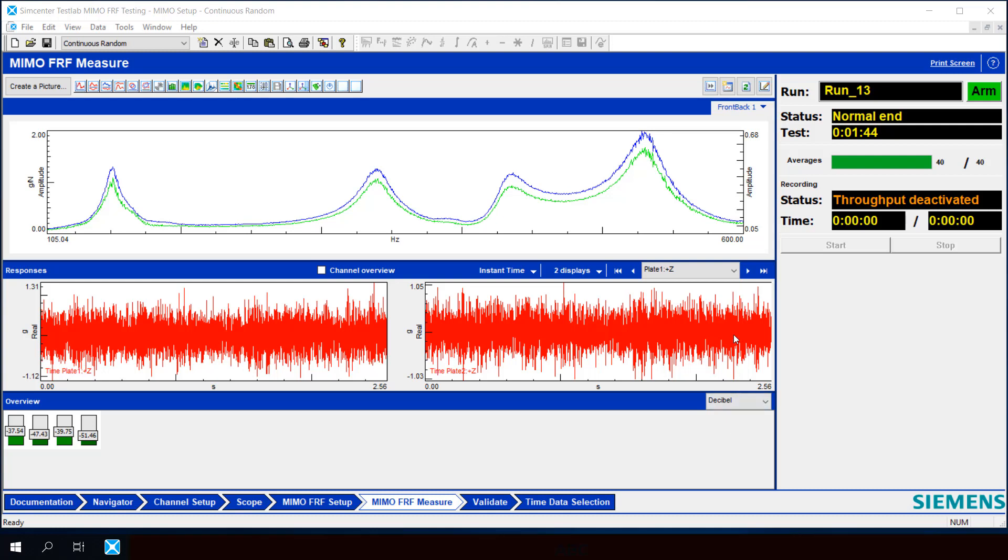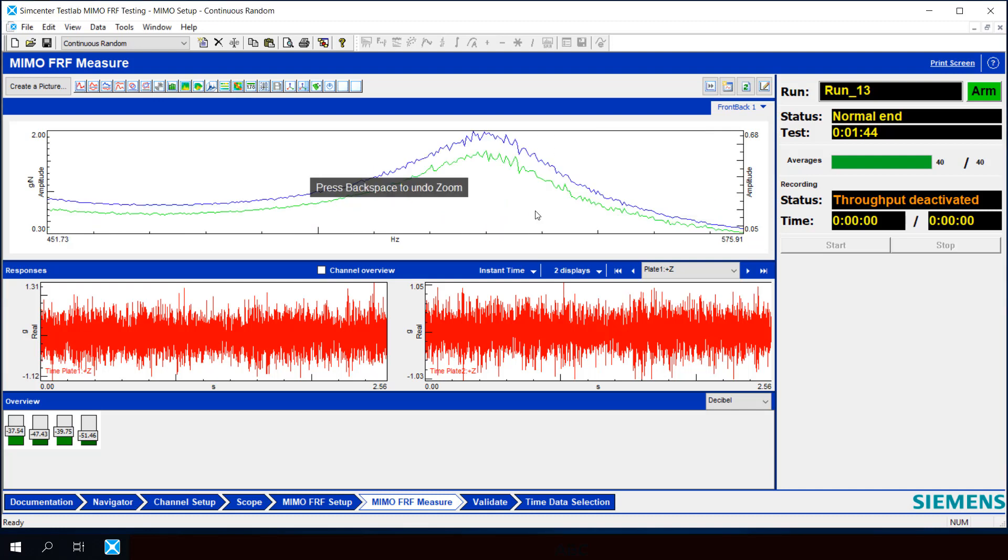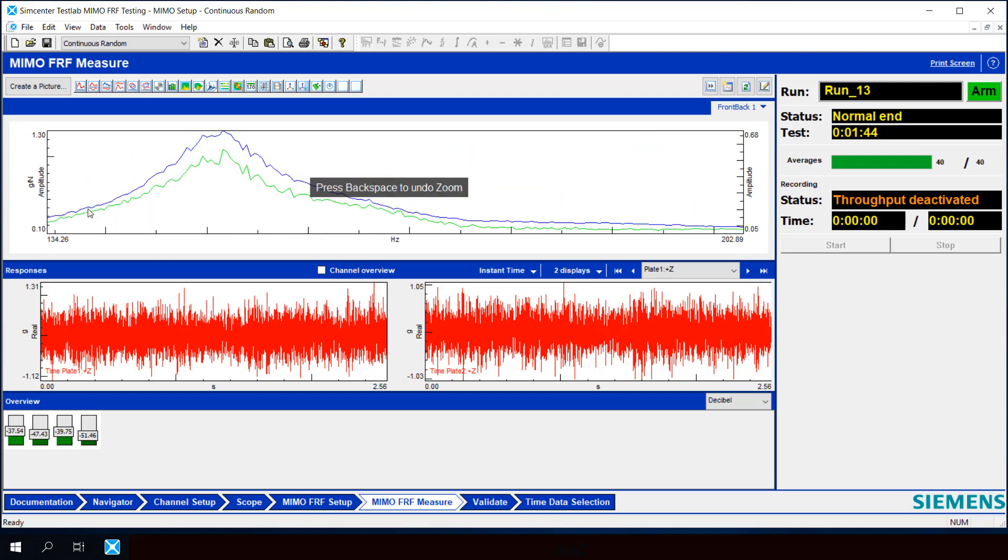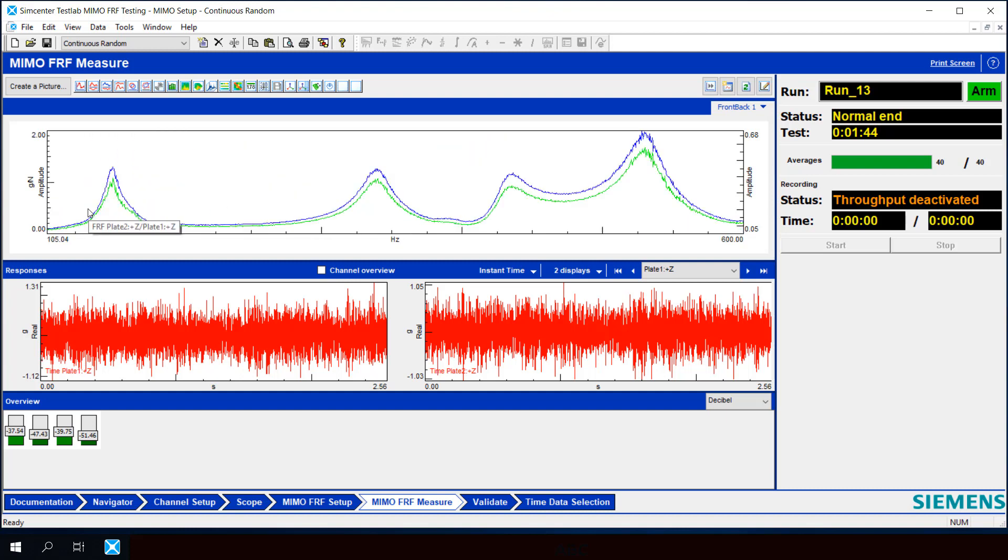We've now achieved our 40 averages and we have our FRF. If you look at it, it did smooth out more and more as we got more averages. But even at 40 averages, you can still see that the FRF isn't quite that smooth for any of these modes.